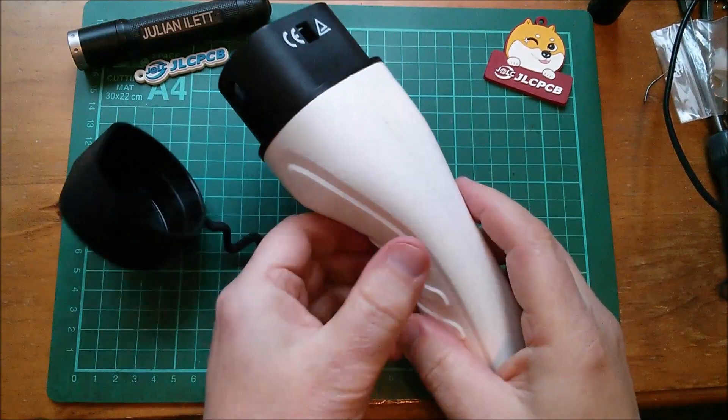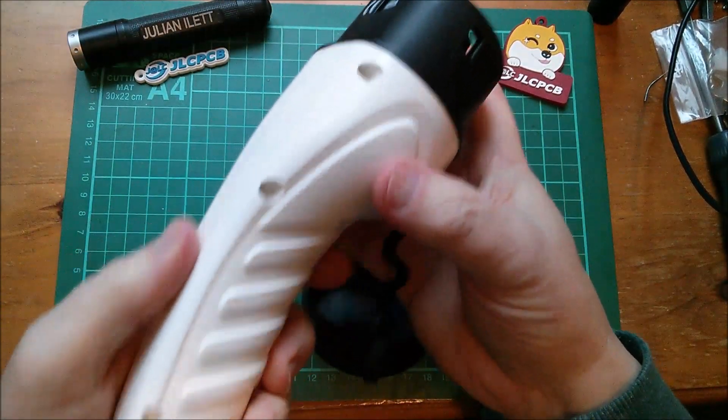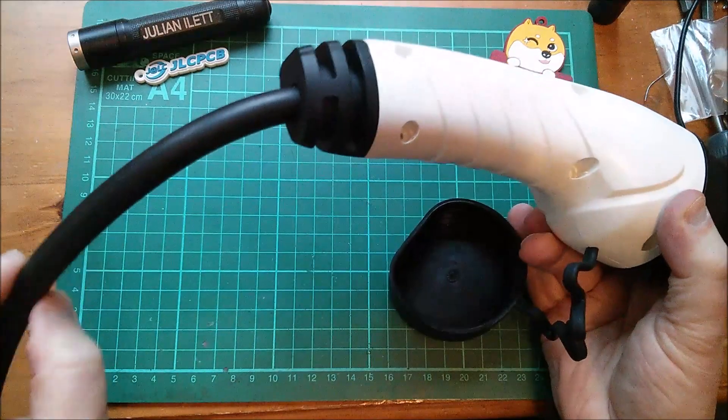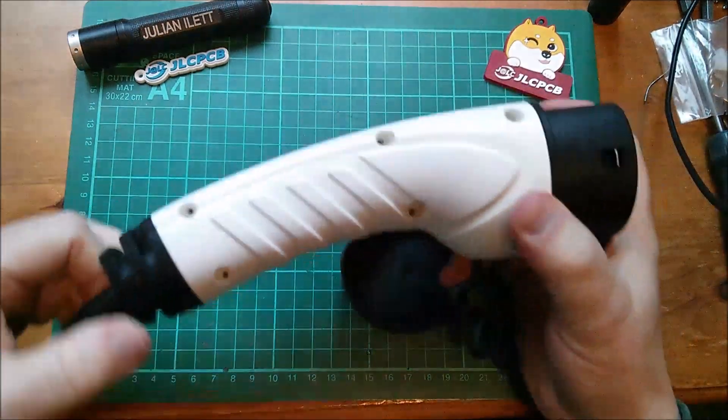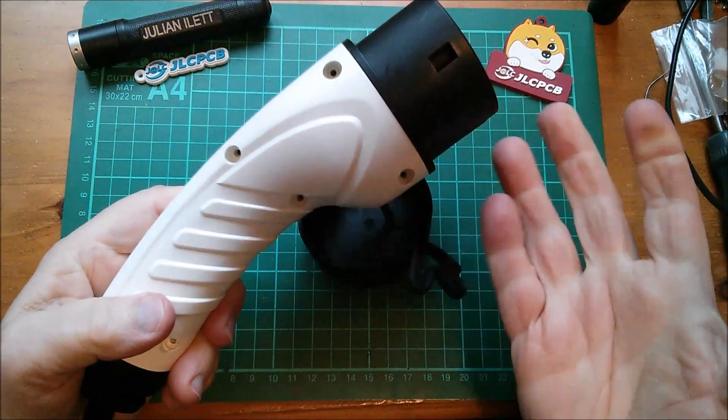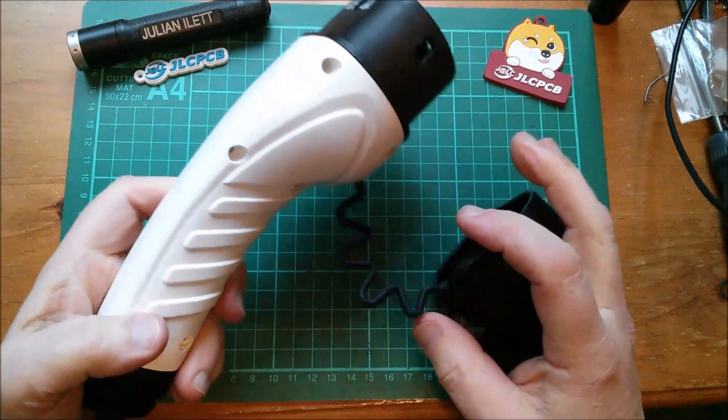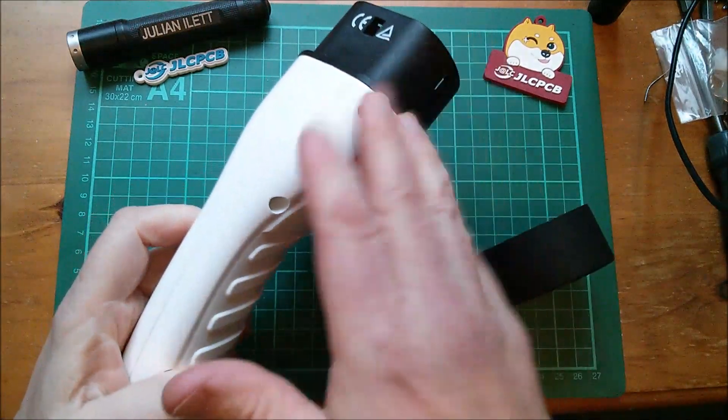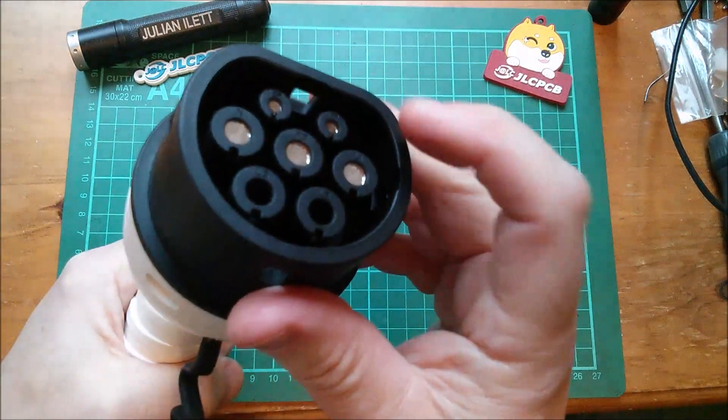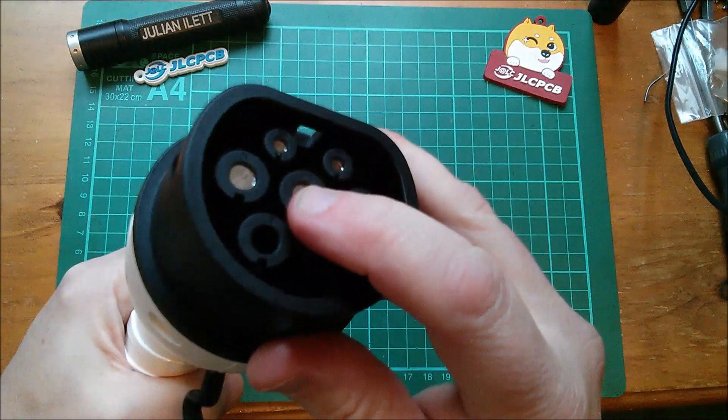I just want to have a look inside this type 2 connector, which is attached by a cable to my EVSE, electric vehicle supply equipment.